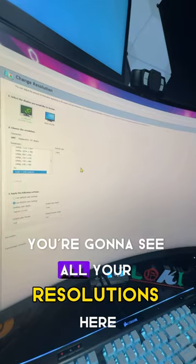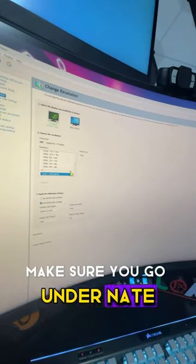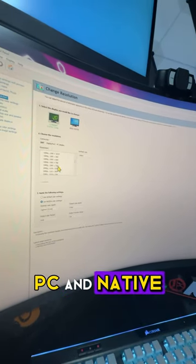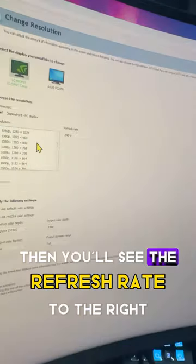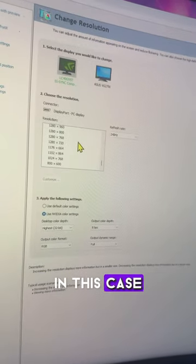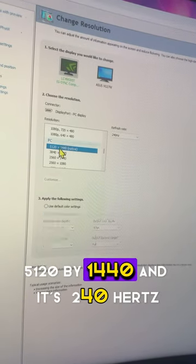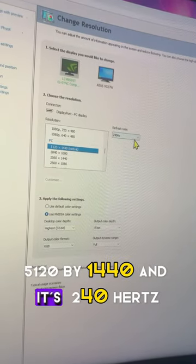Once you do that, you're going to see all your resolutions here. Make sure you go under PC and Native. Then you'll see the refresh rate to the right. In this case, mine's 5120 by 1440 and it's 240 hertz.